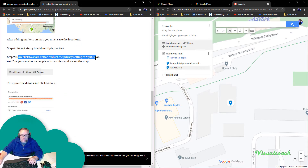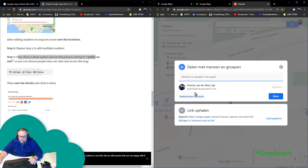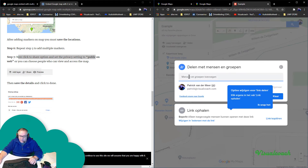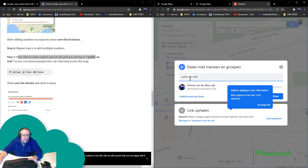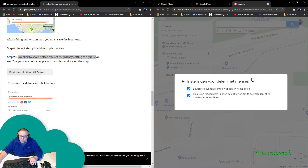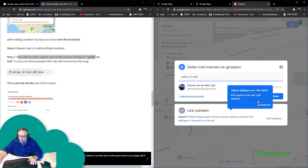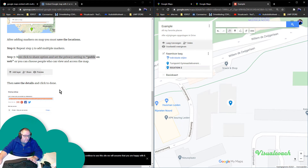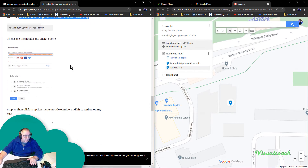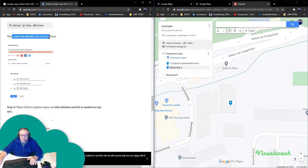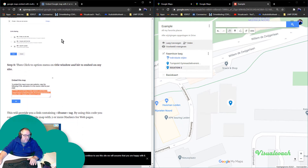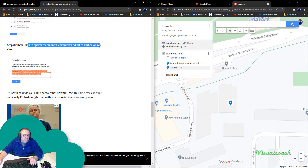Now click the Share option — where is it? I need to set it to Public on the web. I need to find the share option and place it. Public on web — I accidentally typed that instead of an address first, but okay. Done. Next: save the details and click Done — done.